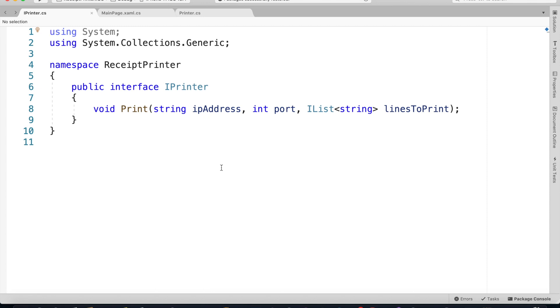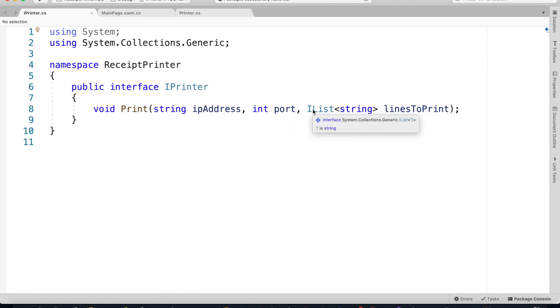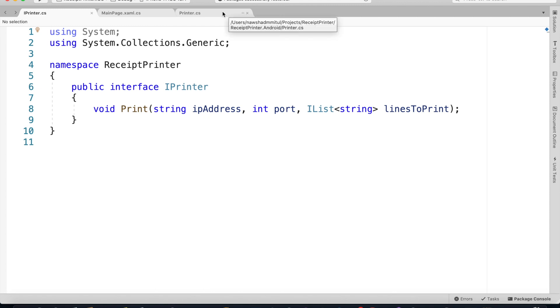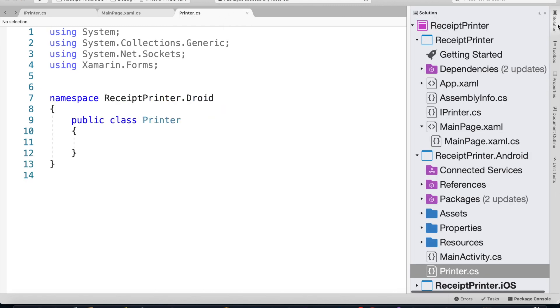Inside our IPrinter interface we have one abstract method, void Print, which has three parameters: IP address, port, and the list of strings that need to be printed. Once we have declared our interface, we need to give it the implementation on iOS and Android.